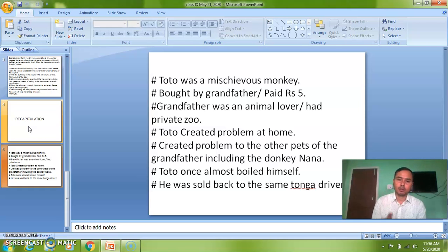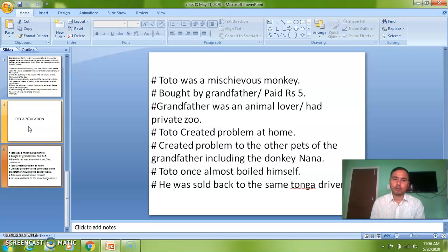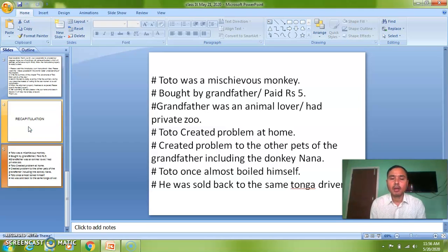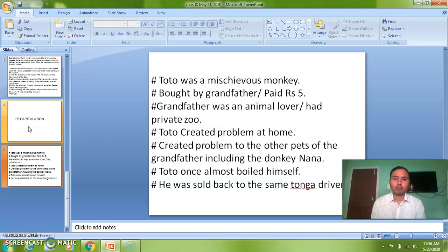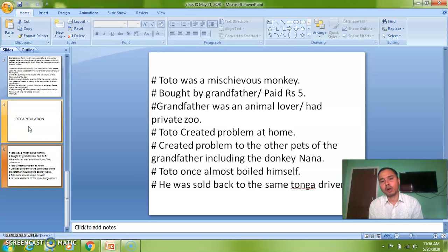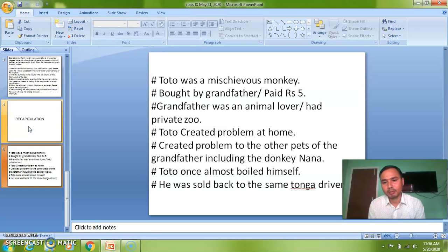To recap further: Toto was a mischievous monkey brought home by grandfather. On the first day, Toto tore the blazer of the narrator. Toto also created problems for all the other animals in grandfather's private zoo, including Nana. He broke many things at home, and had the habit of taking warm baths. Toto once nearly boiled himself, and grandfather and grandmother saved him.